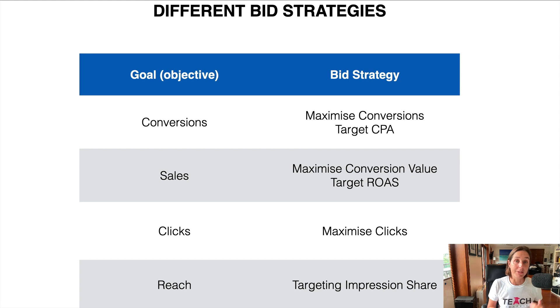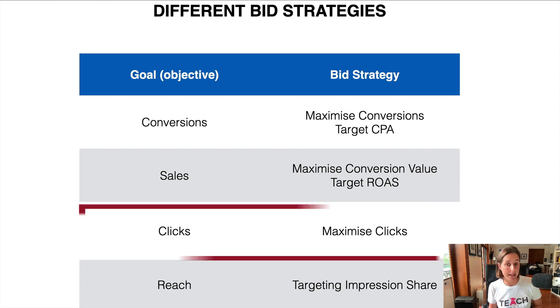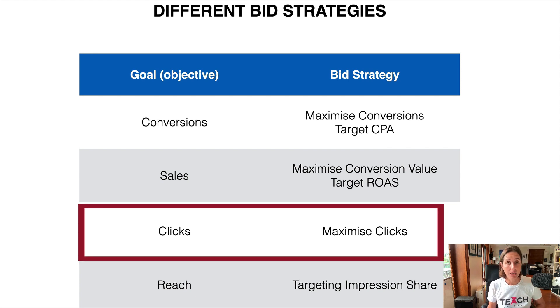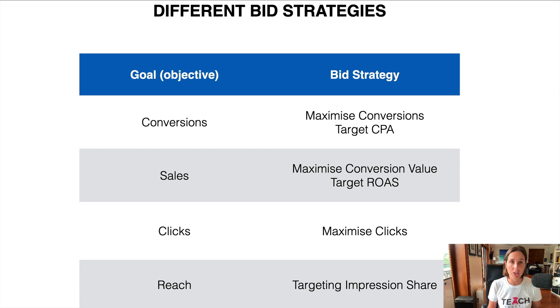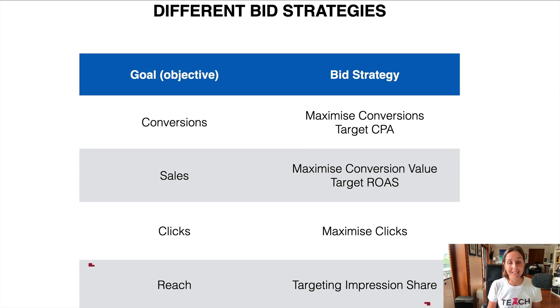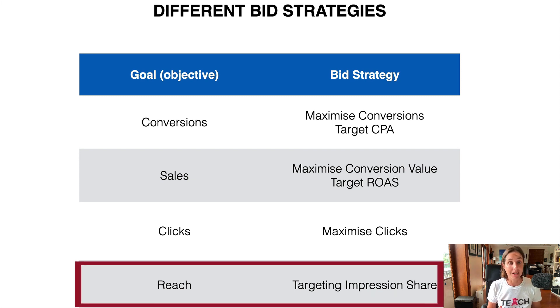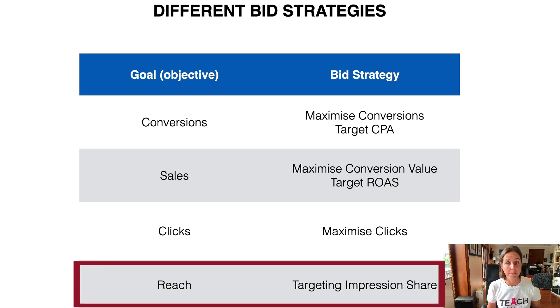If your objective is clicks, then you might choose maximize clicks. Or if you're just trying to get in front of a certain number of eyeballs, reach a certain number of people, then you might consider target impression share.